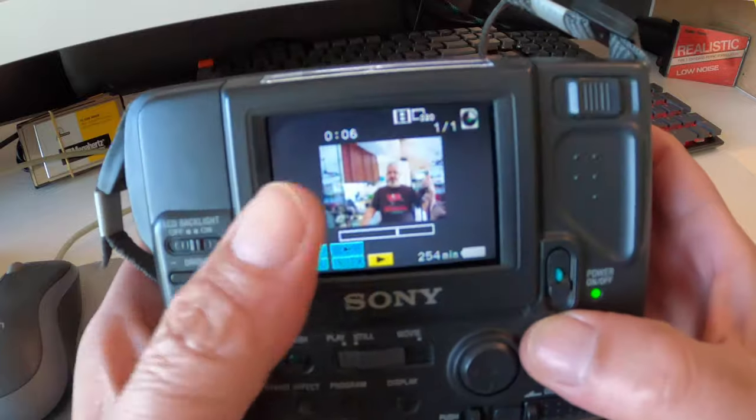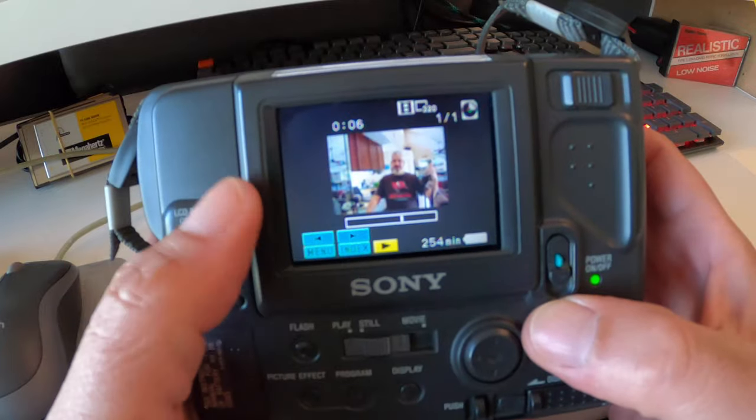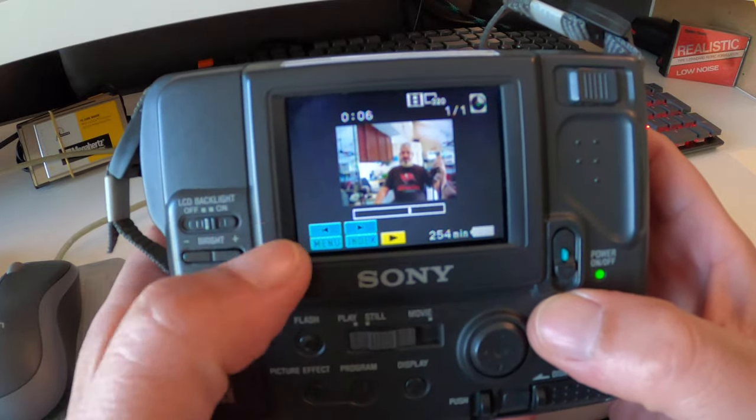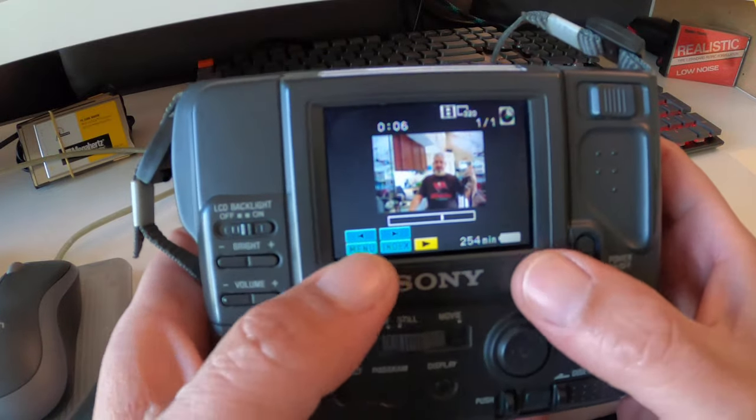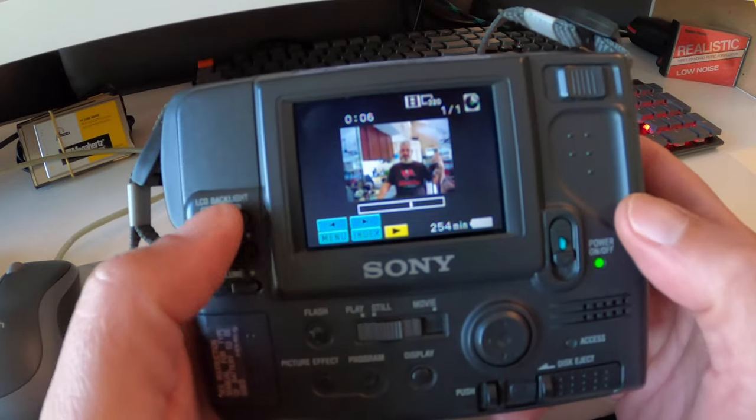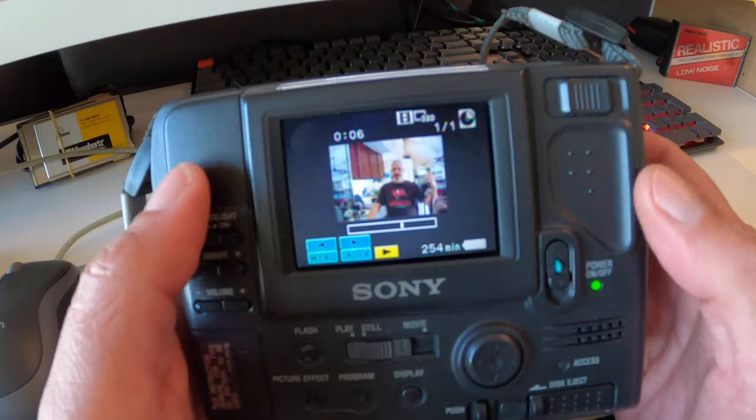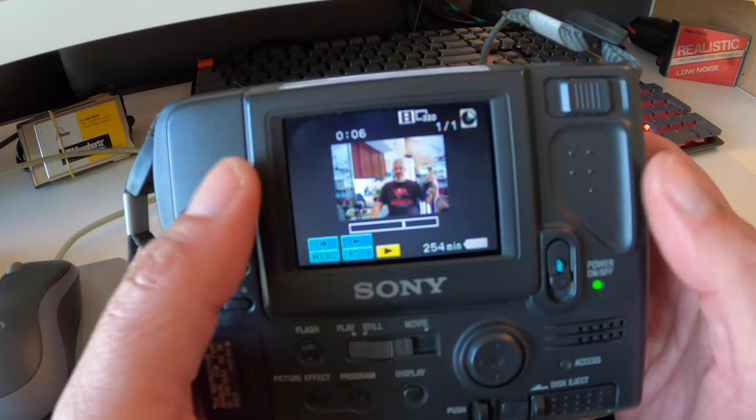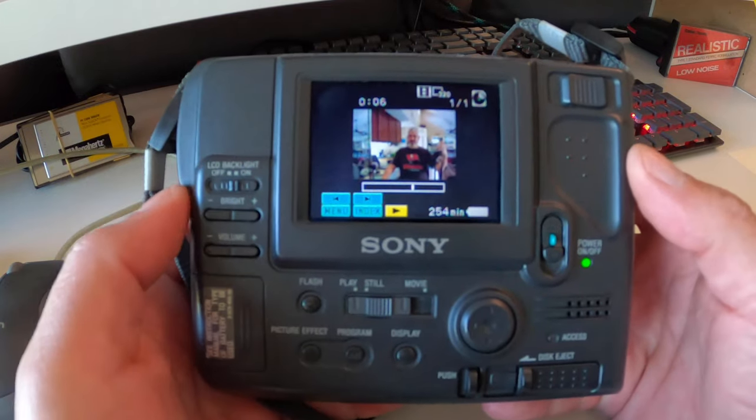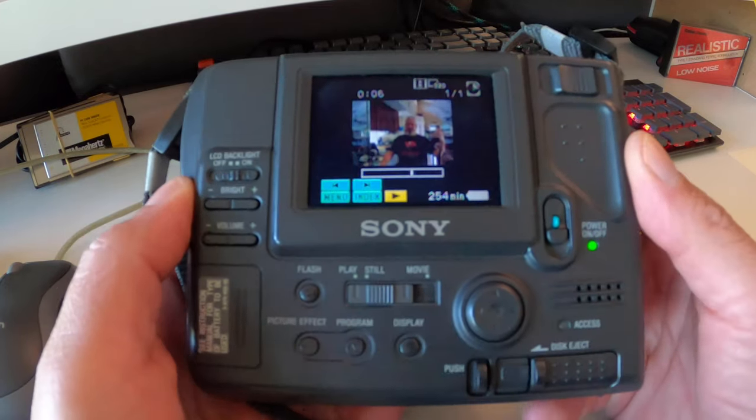So we know you can play back the actual video and audio on it, which is pretty cool. I'm not sure if all these cameras when they started doing video had audio as well. Maybe they did, maybe they didn't.